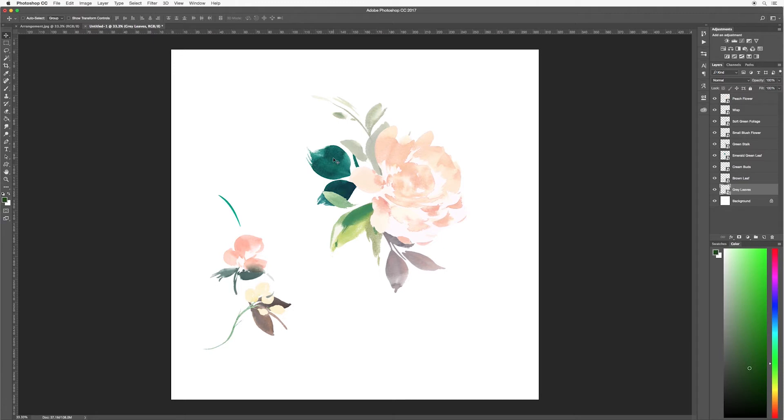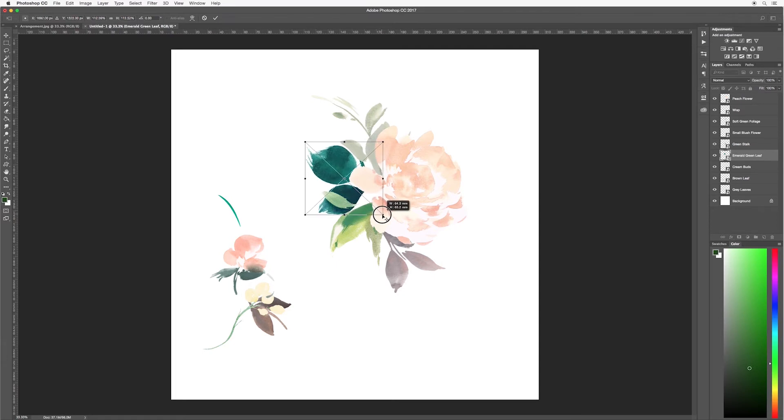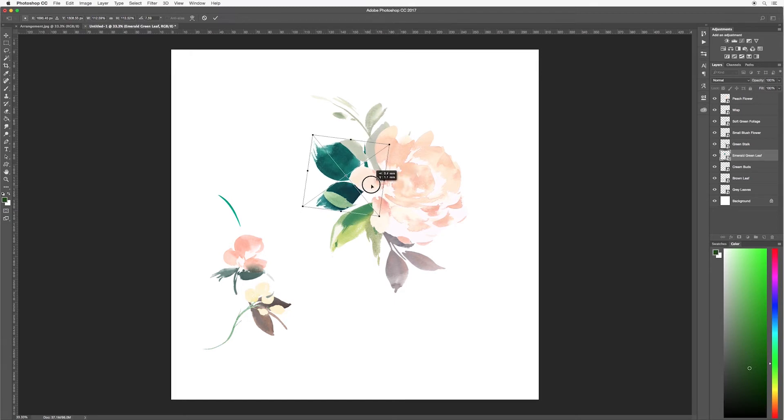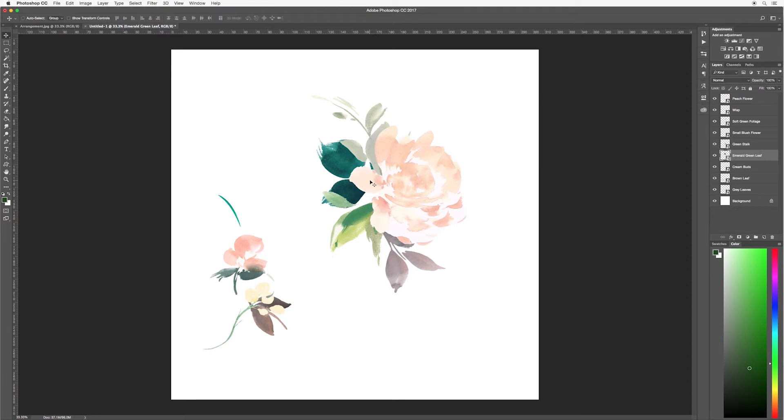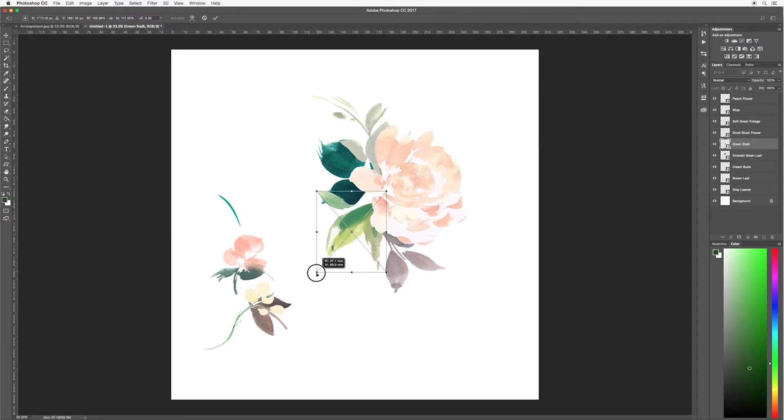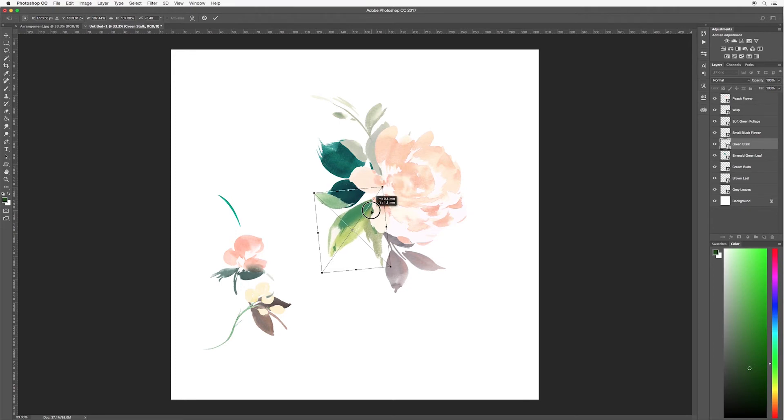Now for my green leaves, I actually would like these a little bit bigger so I'm going to select these. Hit ctrl or command T on your keyboard and this will bring up your transform box. Here holding down the shift key, I'm going to make these a bit larger. And I'm also going to rotate a little bit. And drag it more to the center as well. Double click or hit enter or the tick at the top here and it will place your image.